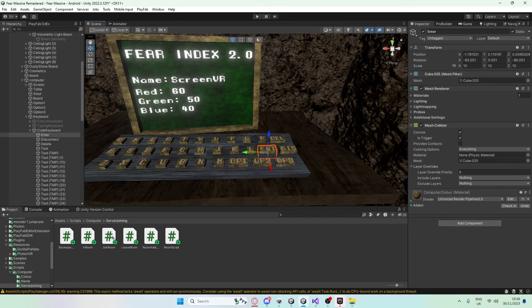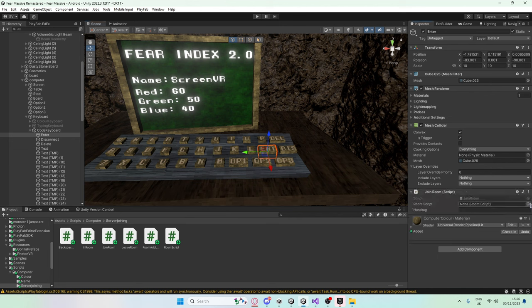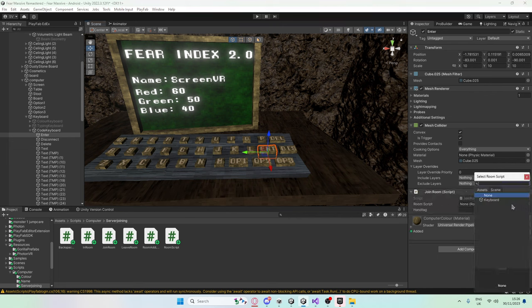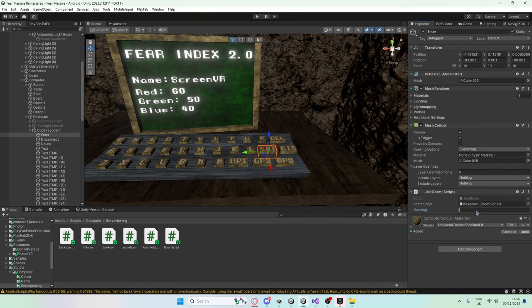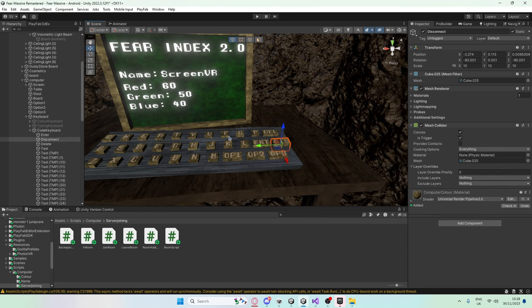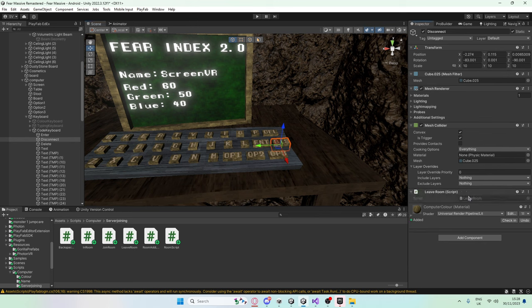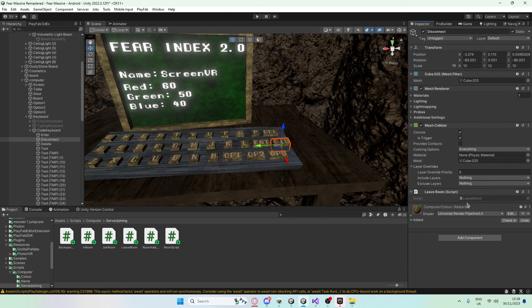Now on the enter key, I'm going to add in the join room script. And of course, we're going to change the room script here to keyboard. We also need to set hand tag to keyboard. Next up for the disconnect script so you can leave the room, what we're going to do is we're going to drag the leave room script on. And we're not going to really have to do anything here because all it is is connecting with the Photon server to say, hey, leave room.